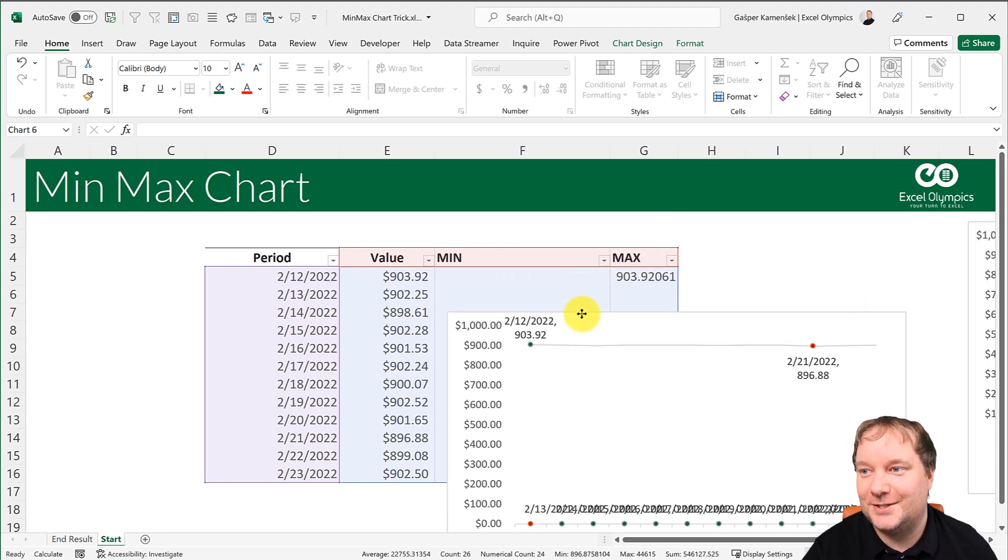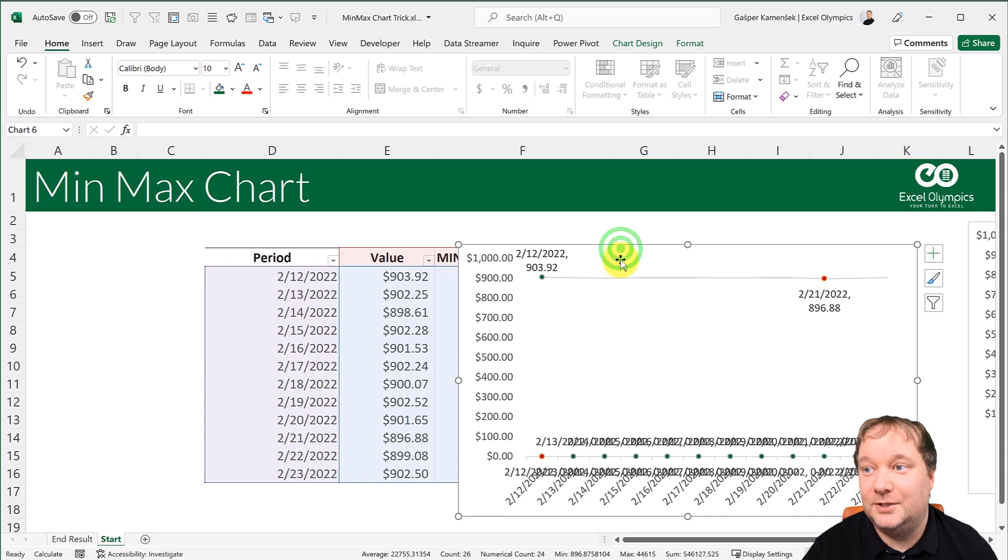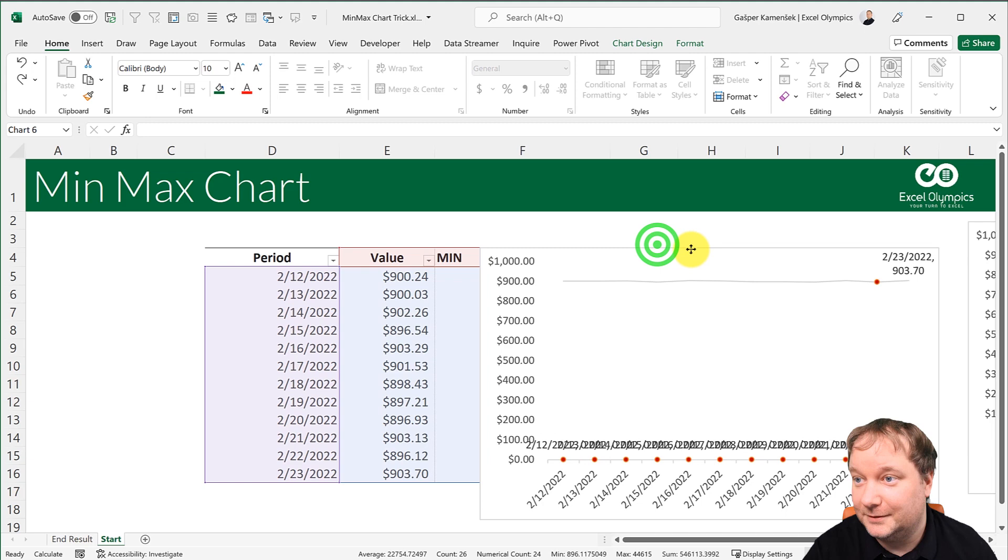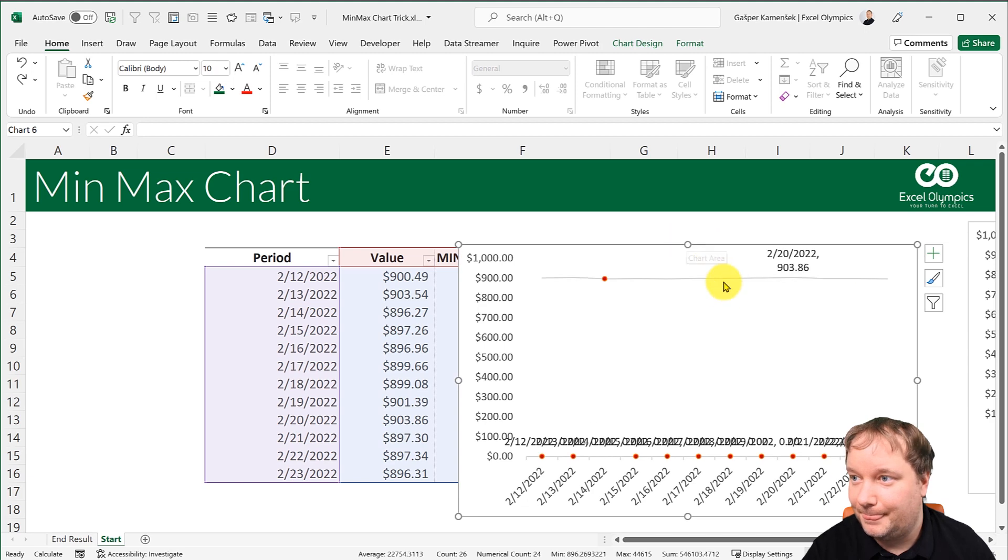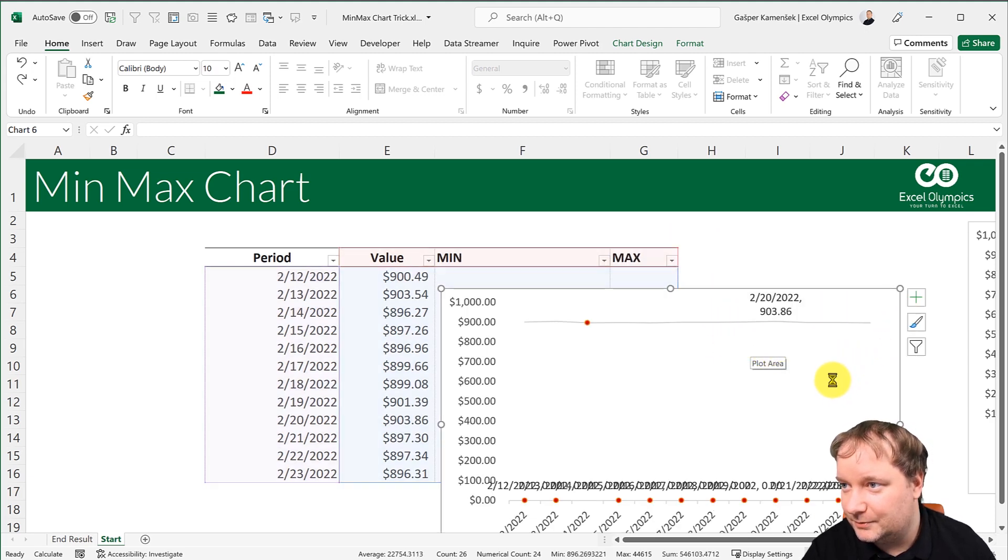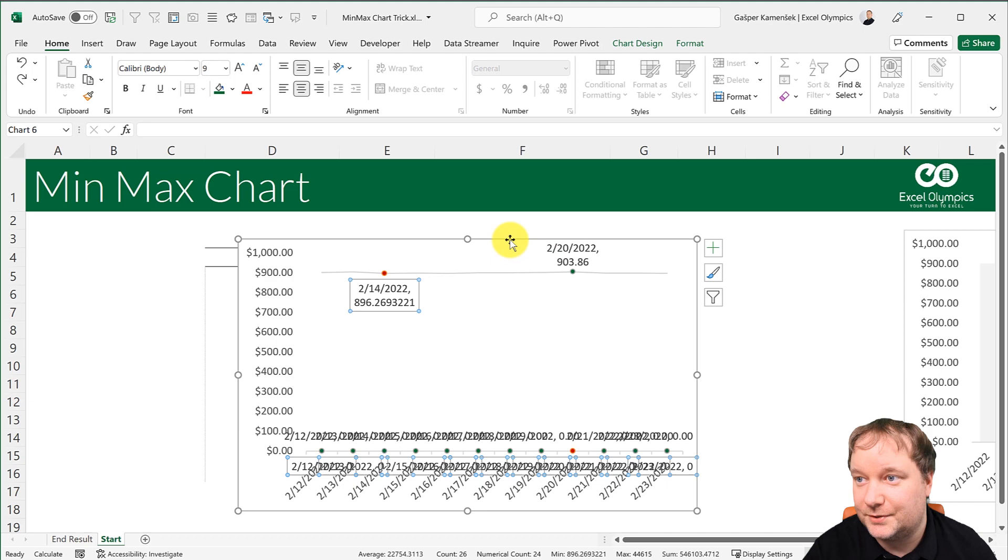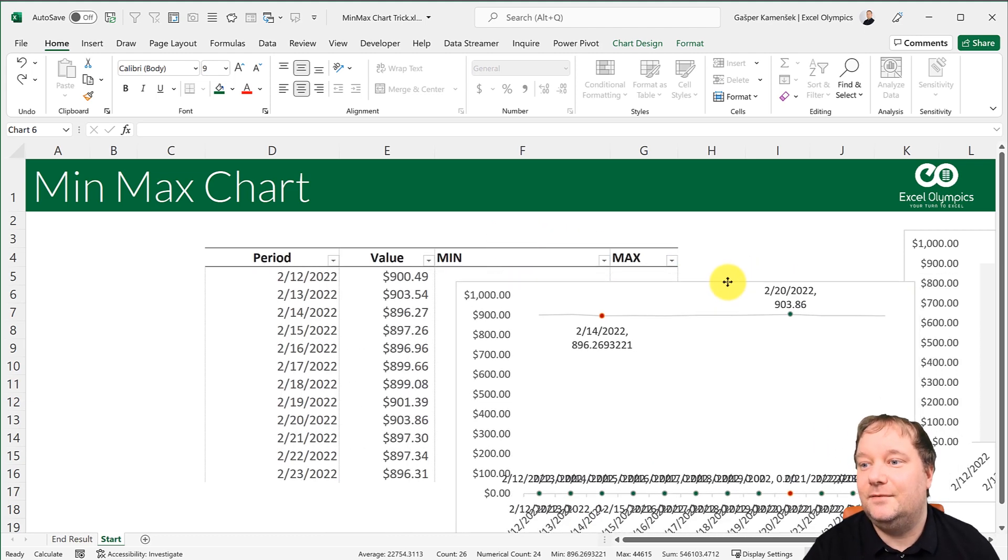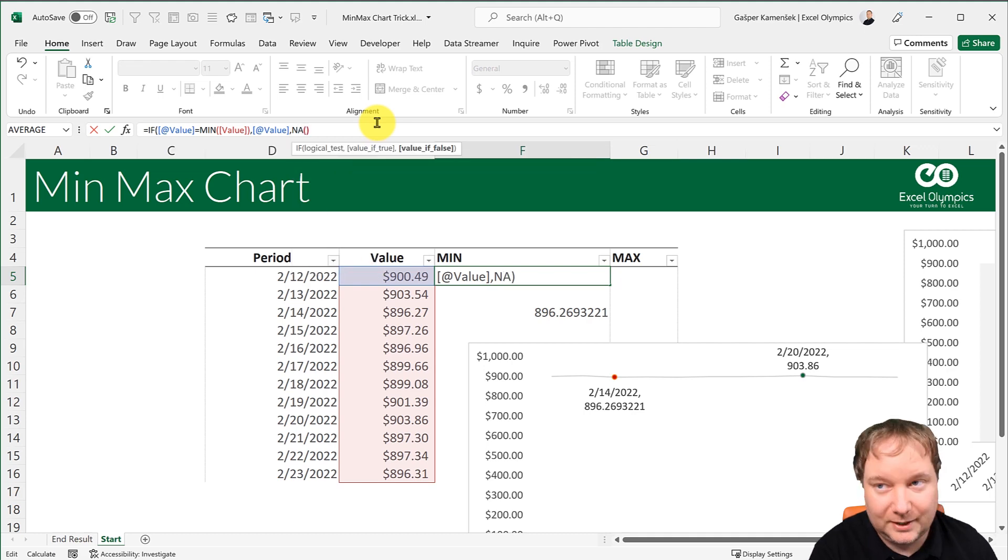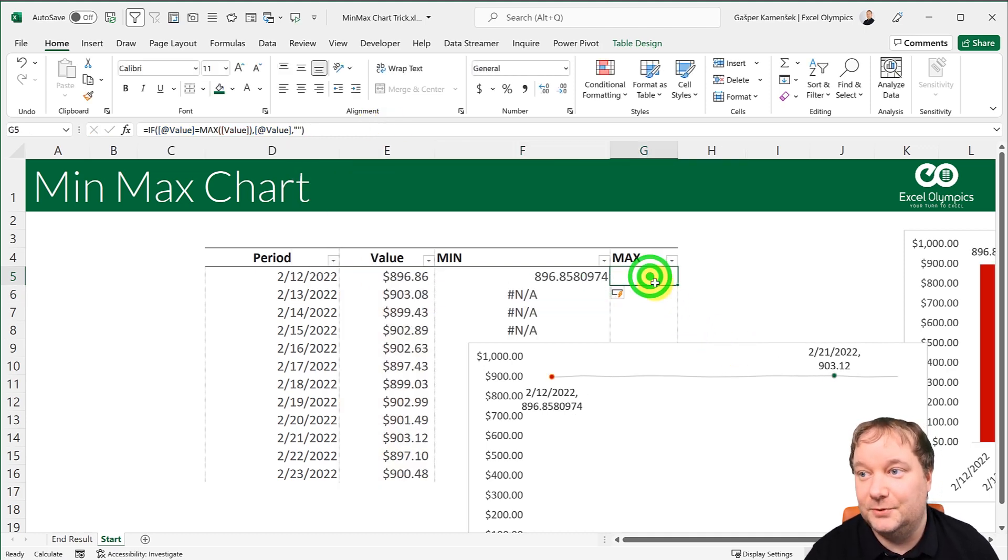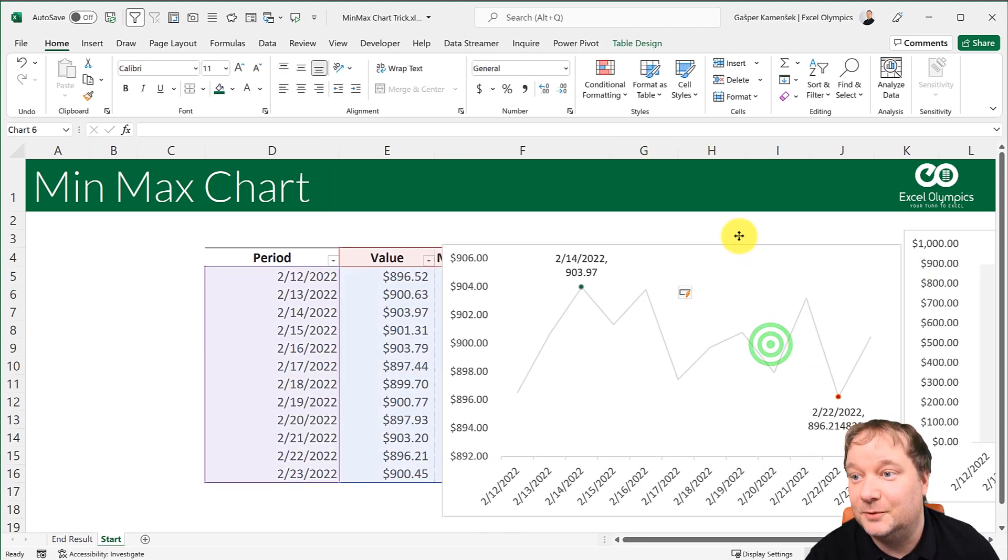And what we're going to do is we're going to say, yeah, these zeros are actually creating these that are just making everything bad. So what we're going to do is, instead of the zeros, so instead of the blank space, we'll just do an NA. So we'll force an error. And we'll do the same with the max. So we'll just force an error over here.